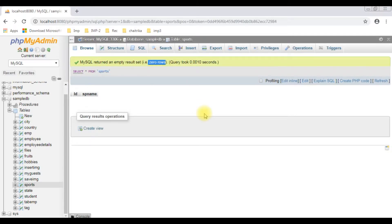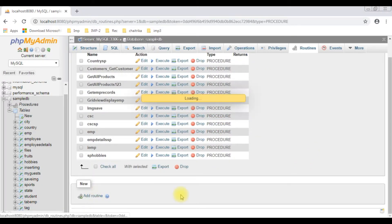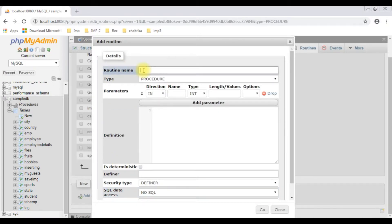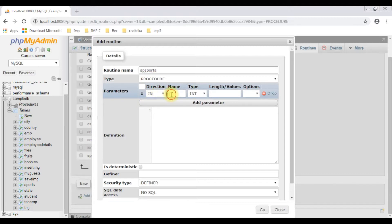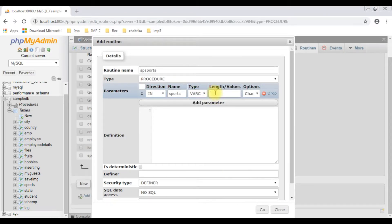Let's insert values with multiple checkbox controls in PHP using stored procedures, so let's create a new stored procedure in the sample_db database. Under procedures, click add routine. The stored procedure name is sp_sports. The type is procedure. The parameter direction is IN, the name is sports, the data type is varchar, and the length is 250.